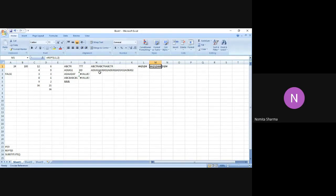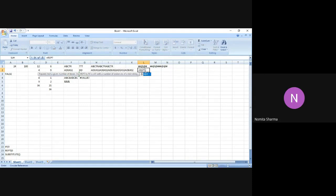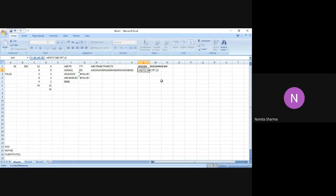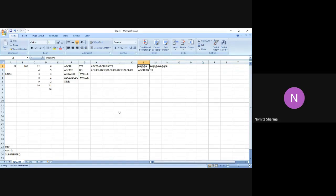For letters, remember, you have to mention the letter directly in the function using quotes. But if you want to work with a whole word, the better option is always to use the cell address. You can also write the word directly in double quotes — for example, REPT with the word ABC-TR in quotes, comma two — and it does get repeated. That covers the REPT function used to repeat a particular text.